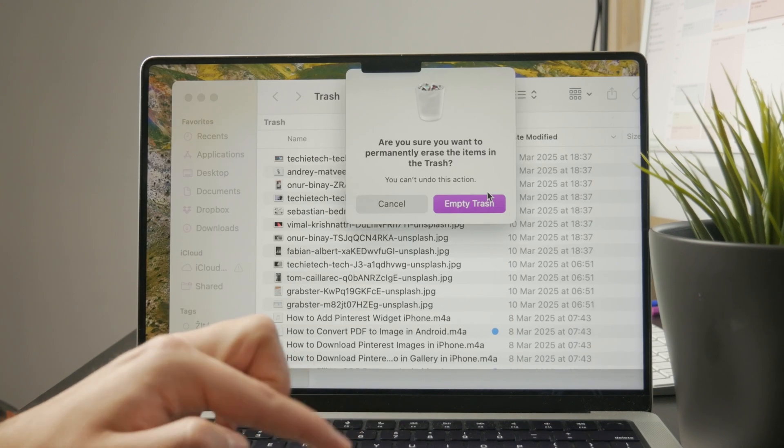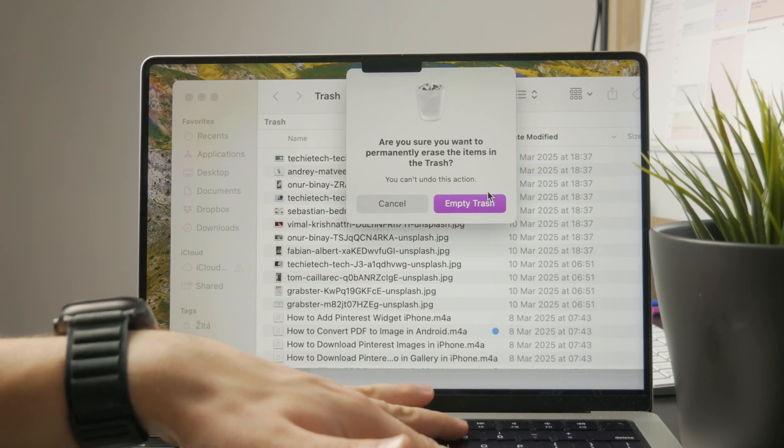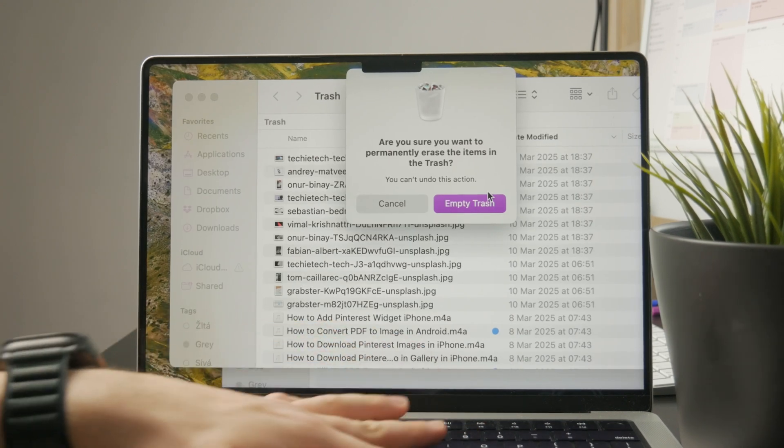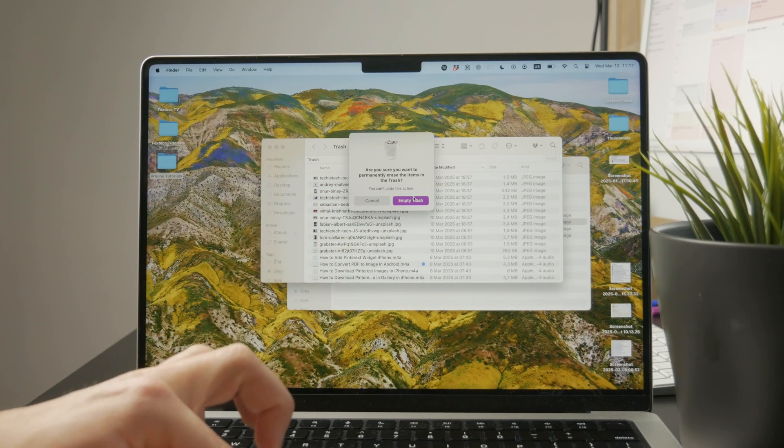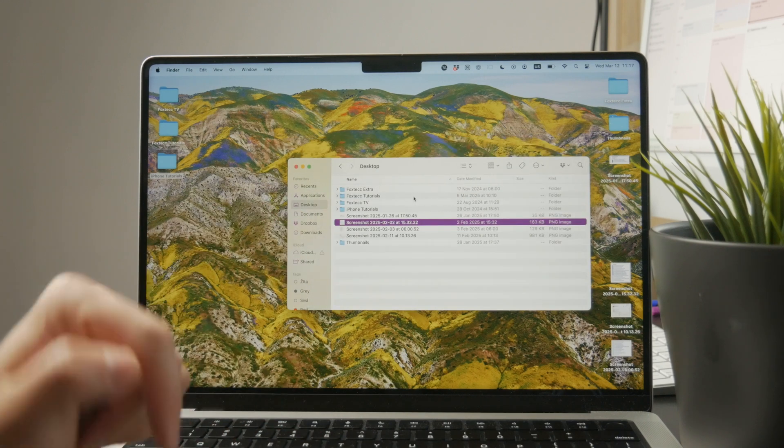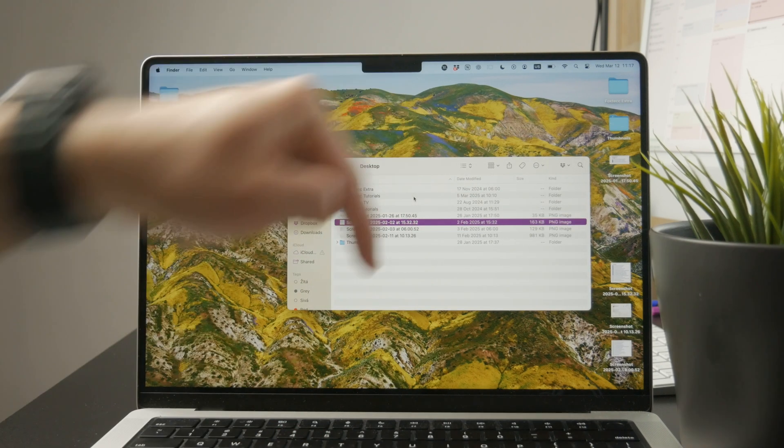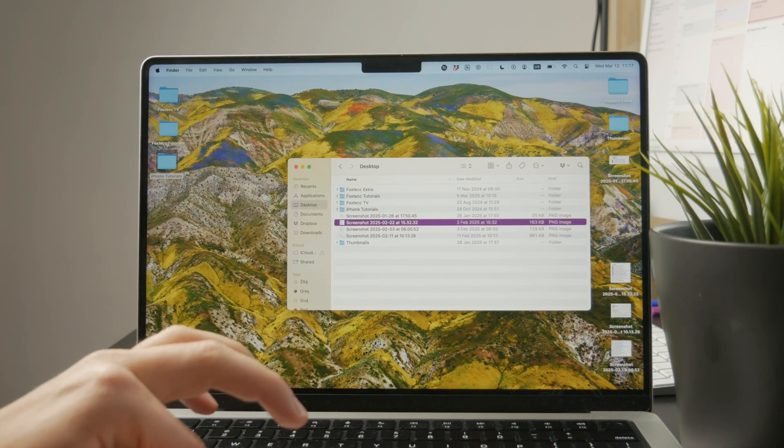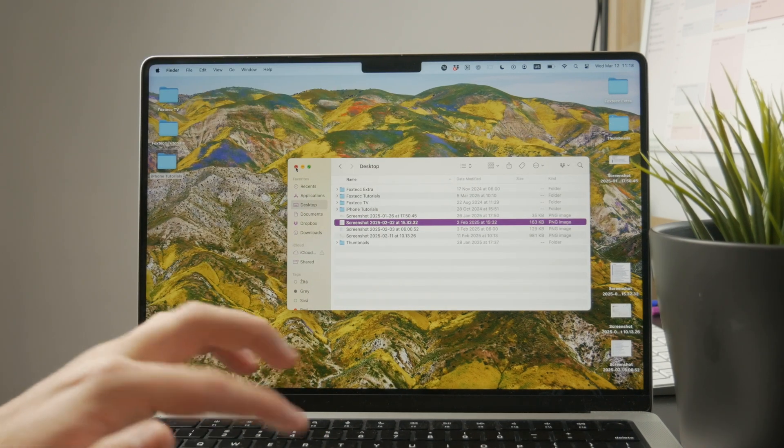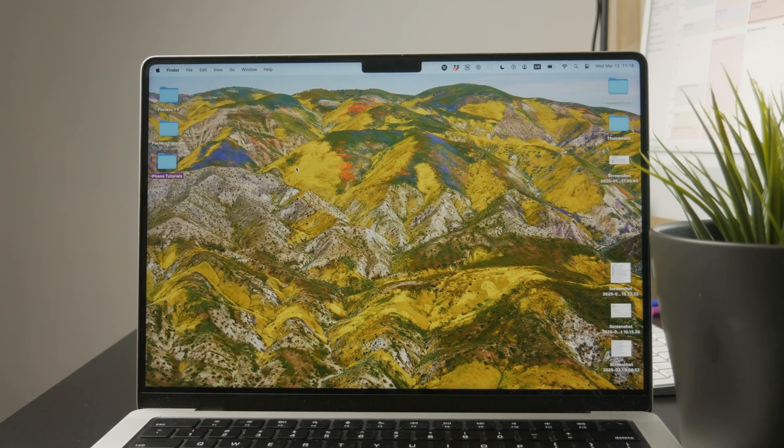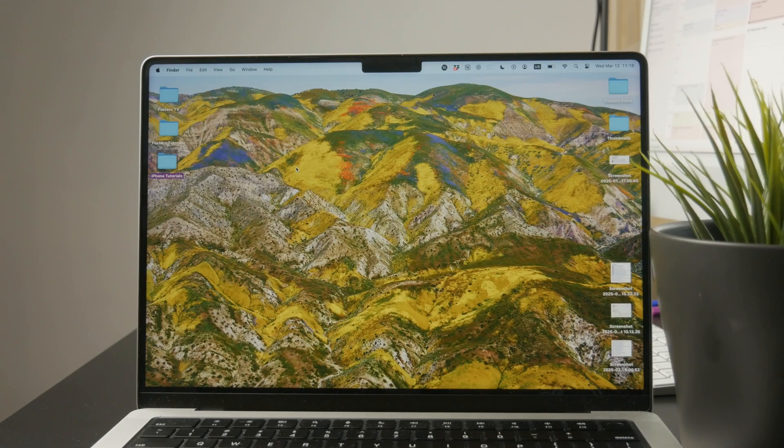And that's all there is to it. This is how you can delete documents on your MacBook. Let me know below in the comments if you managed to do it and if you found it helpful. Thanks a lot for watching and I'll see you in the next tutorial.